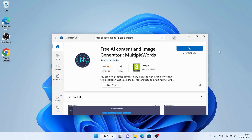It's downloading. Downloading finished. Installation complete. Click Open.